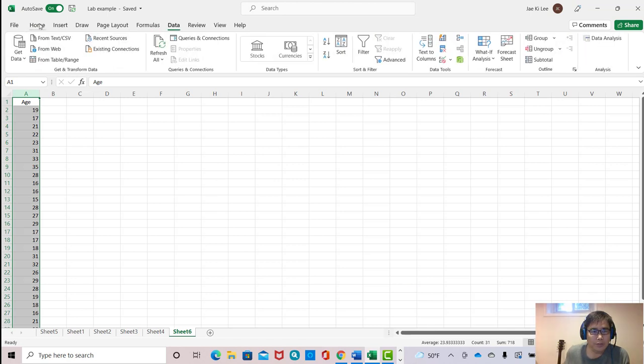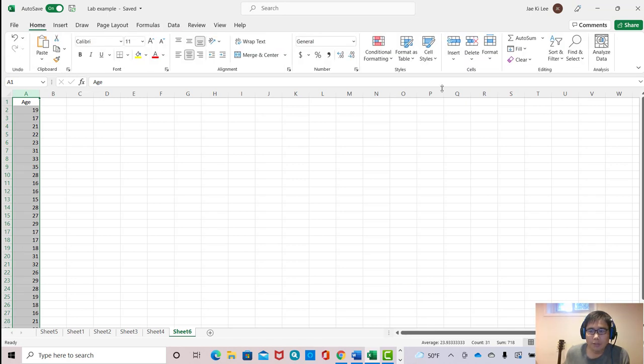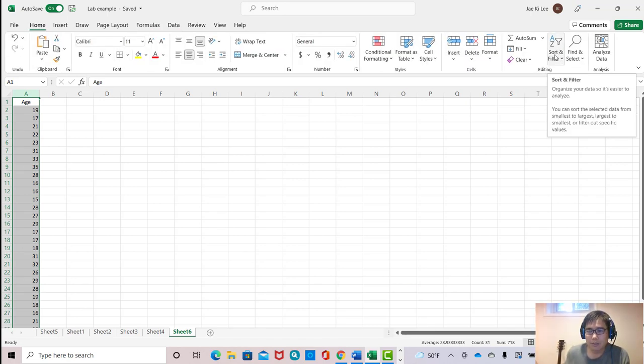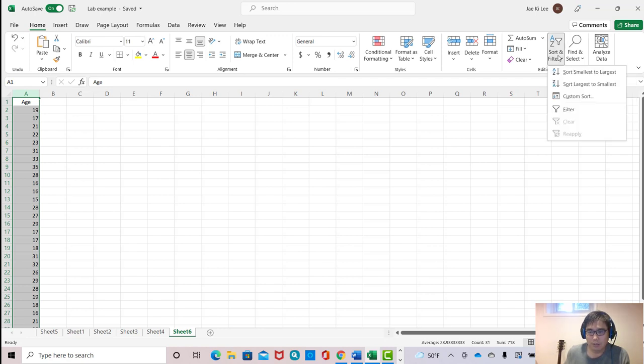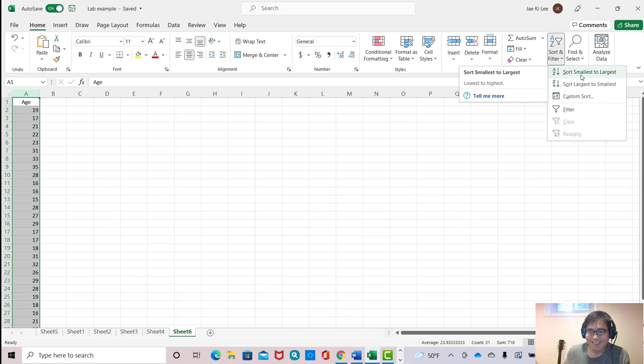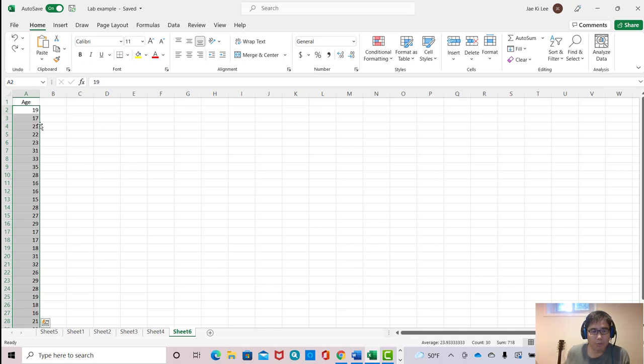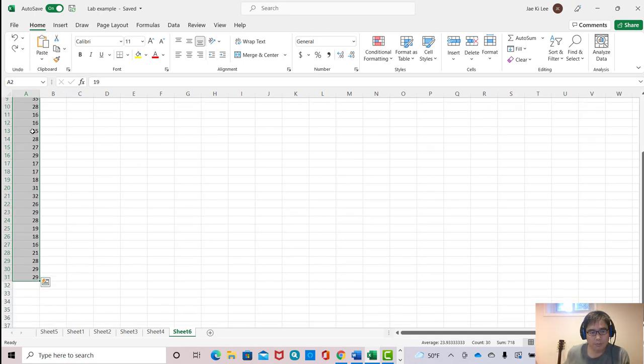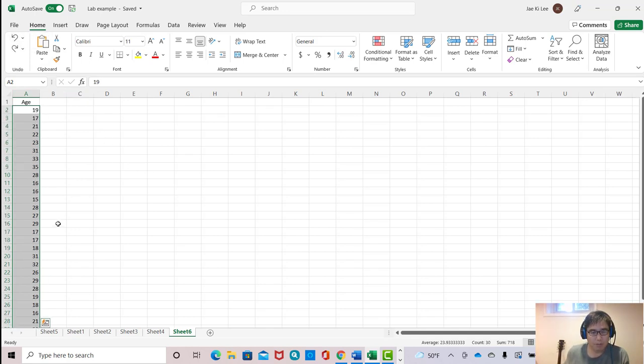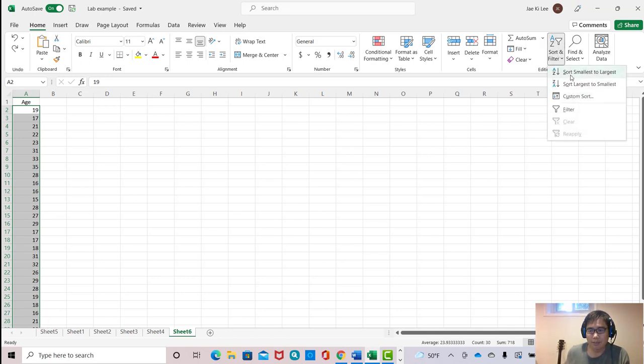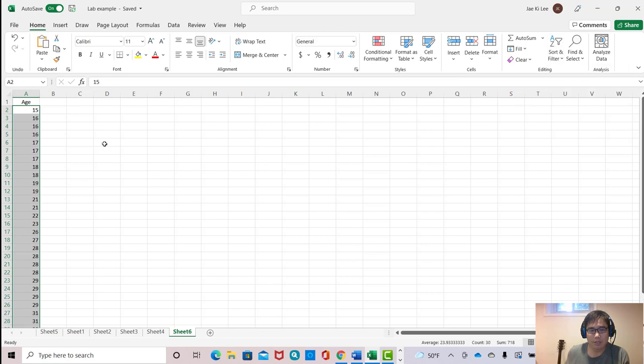If you click the home button here, then you will see this button 'sort and filter.' I'm going to use this button and click that. Sort smallest to largest. That's what you are doing. Before, it was scrambled without ordering.